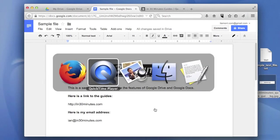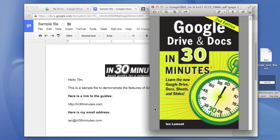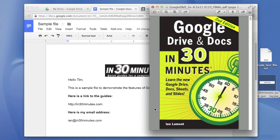For more tips on using Google Drive and Google Docs, including how to add images, format documents, and export them, go to in30minutes.com. My book is available as an e-book, PDF, or paperback. I hope to see you soon. Thanks so much.